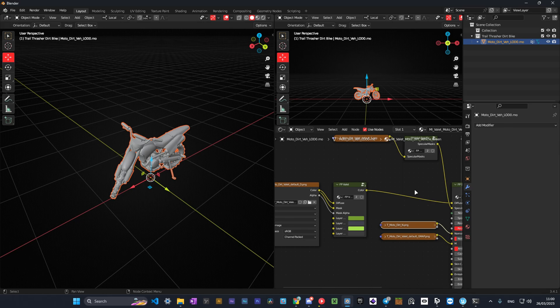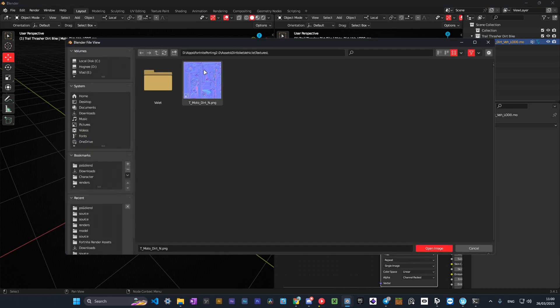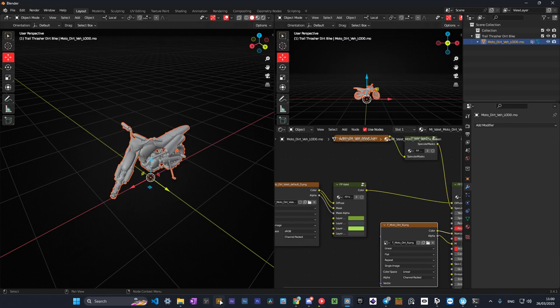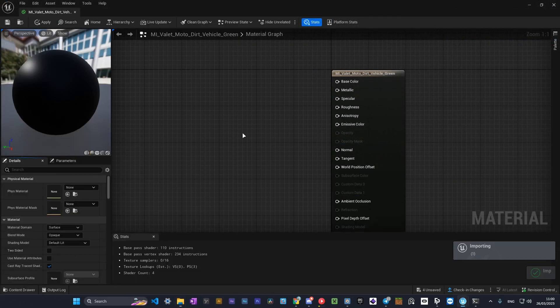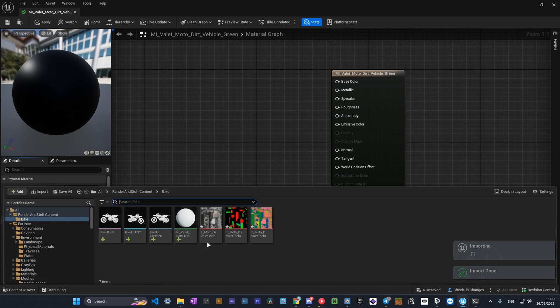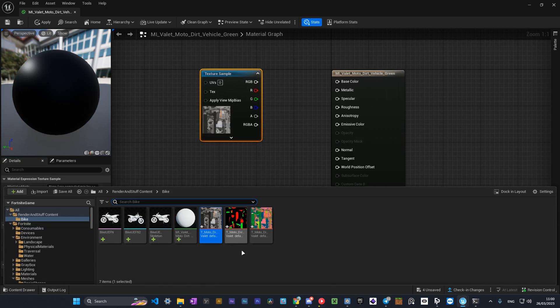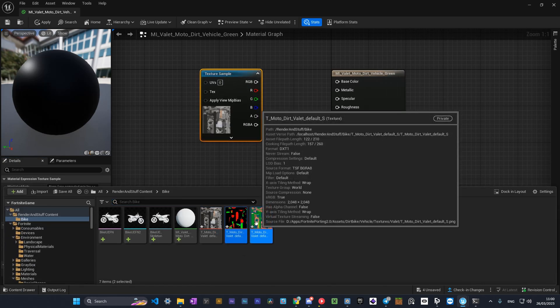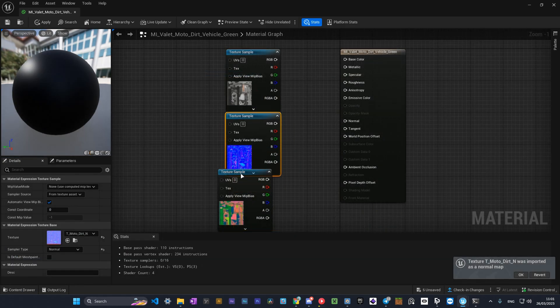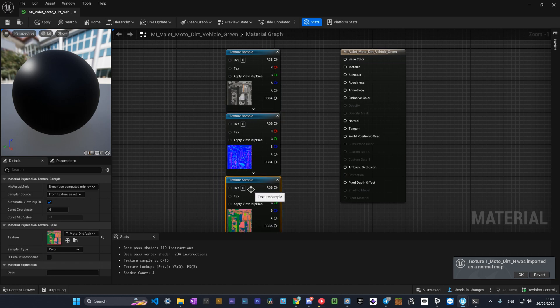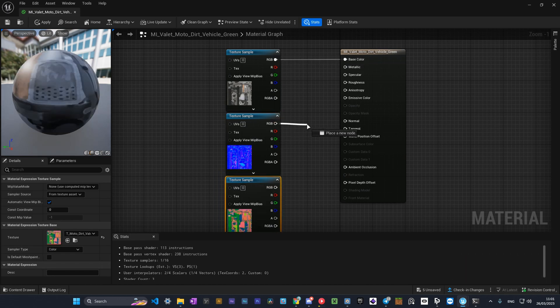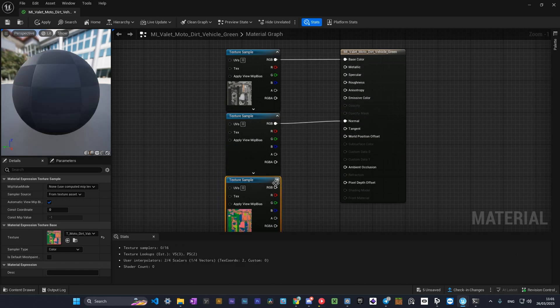You can go to Blender and click this folder icon to see where your texture is allocated. Drag the textures from the folder to the content browser in UEFN and open material settings. There you will need to connect D to base color, N to normal, and here comes the S texture.